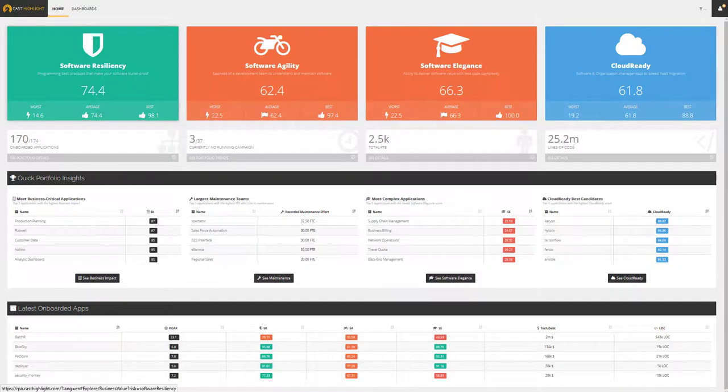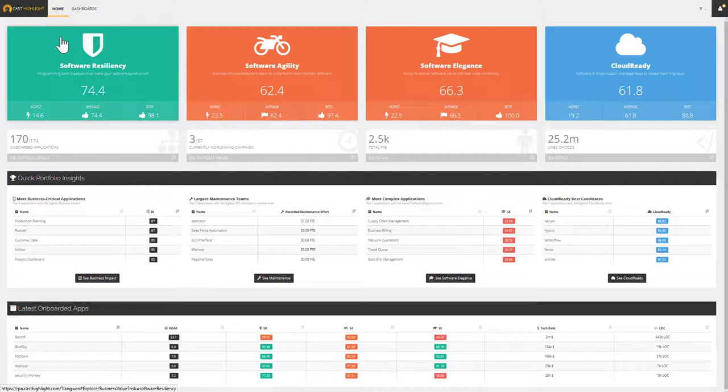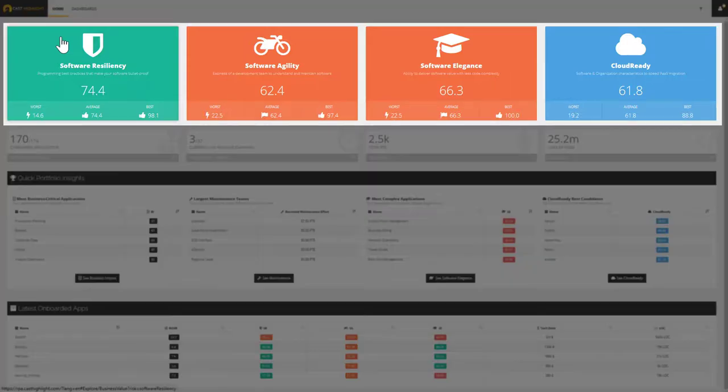How to use the homepage. Welcome to the Cast Highlight homepage, which has been designed to consolidate and share key insights on your portfolio of applications.